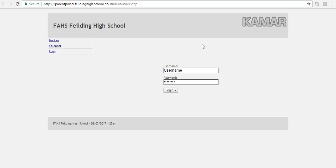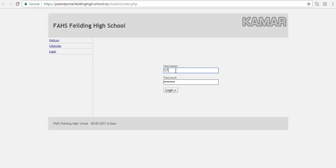Each caregiver and parent will have received an email from Fielding High School with your case-sensitive password to access the site. You'll begin by inserting your child's five-digit Fielding High School student number, followed by that case-sensitive password.